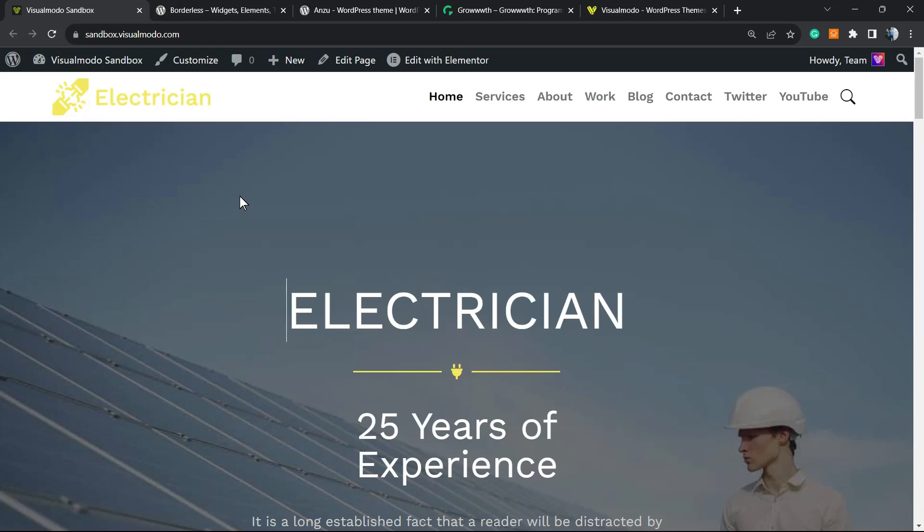What's up guys, here's Claudio from Visual Mode WordPress Themes. In today's video you're going to learn how to display, how to show, how to add a welcome message as a pop-up that appears for your site visitors, maybe to share about some promotions, some new services, some updates.